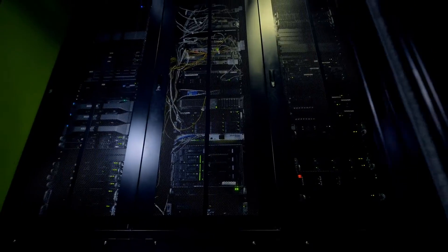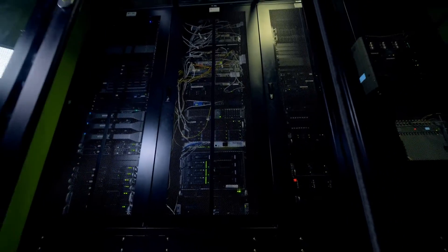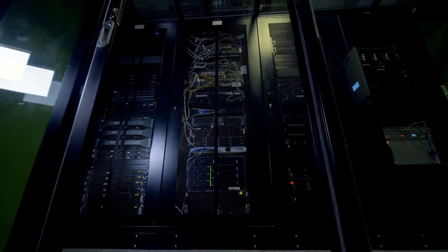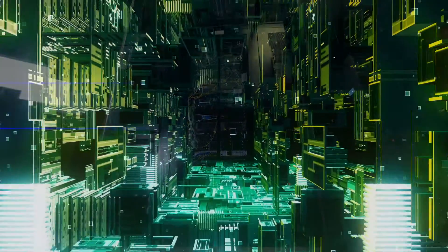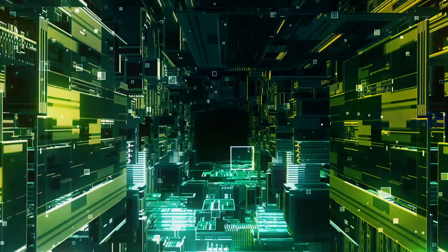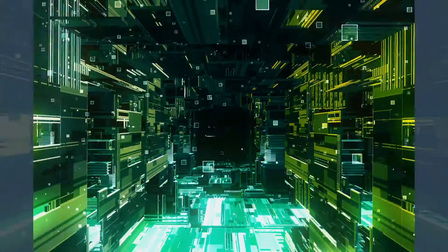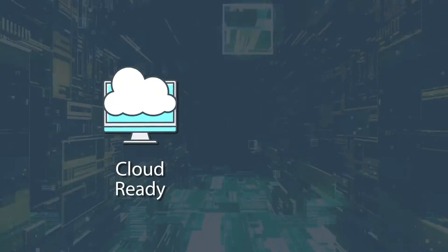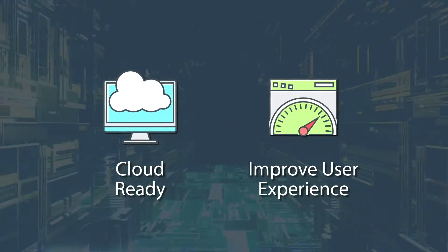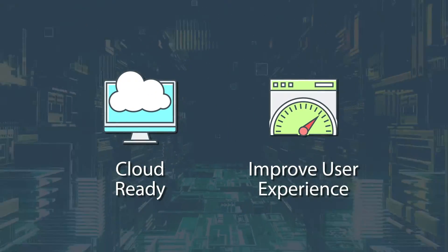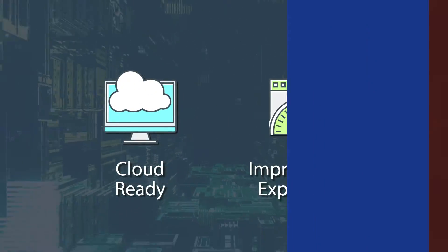More organizations are turning away from legacy branch routers in favor of secure SD-WAN solutions to become cloud-ready and improve overall user experience.